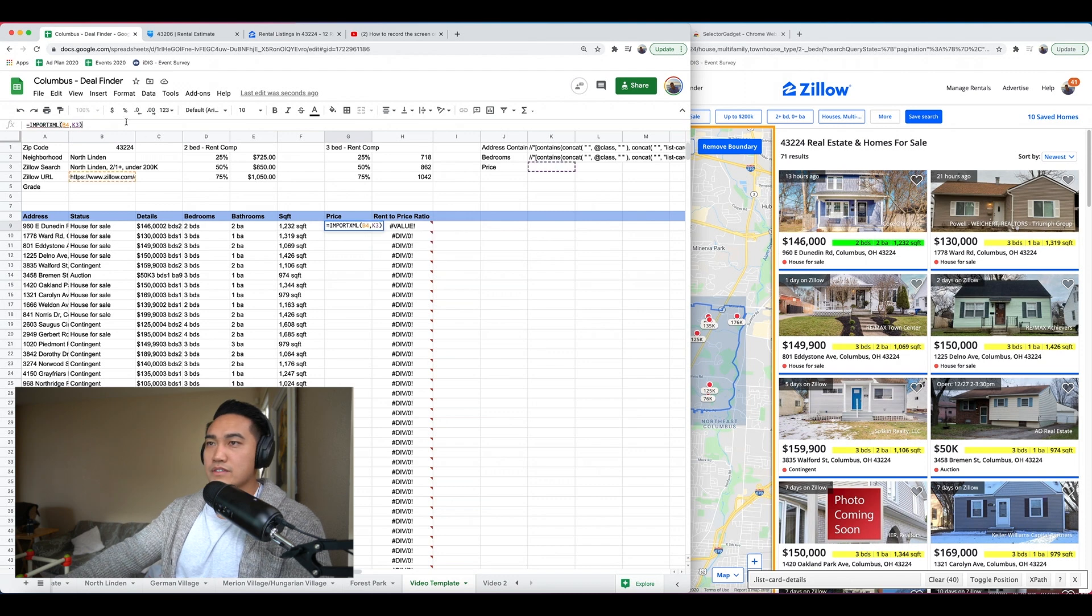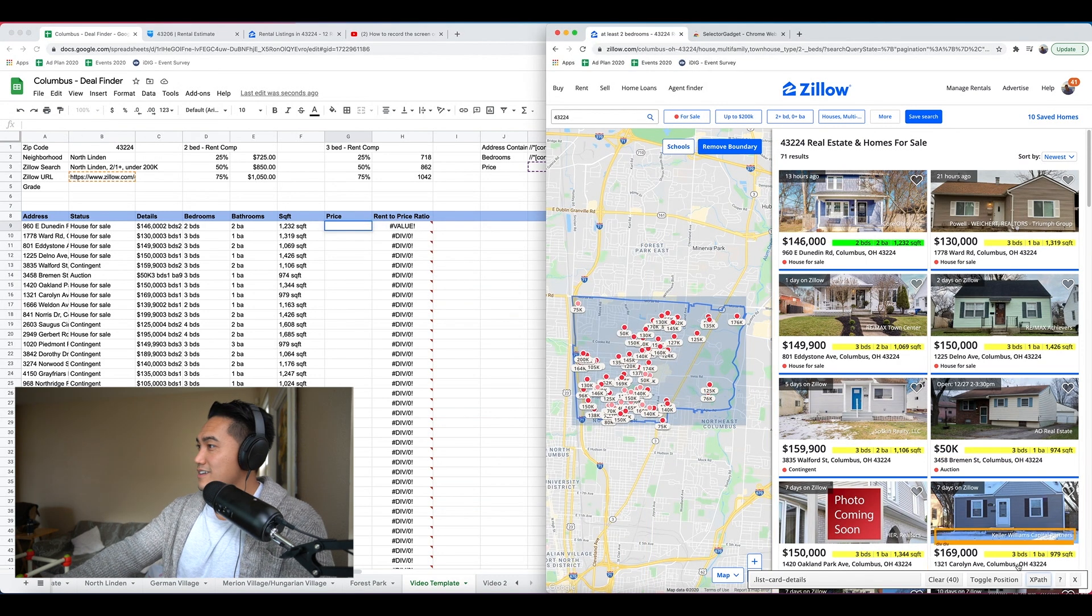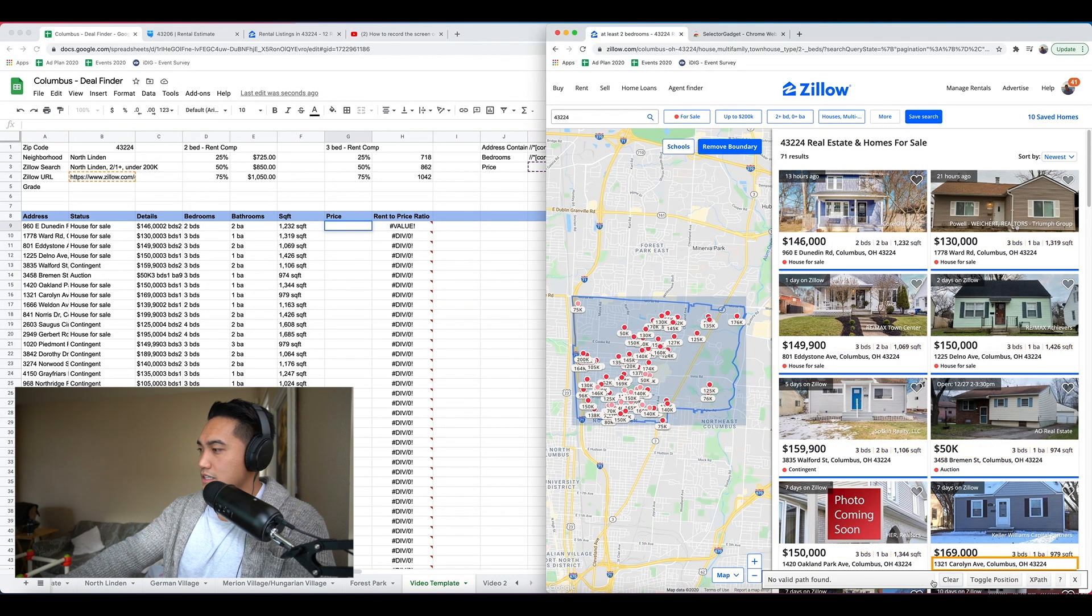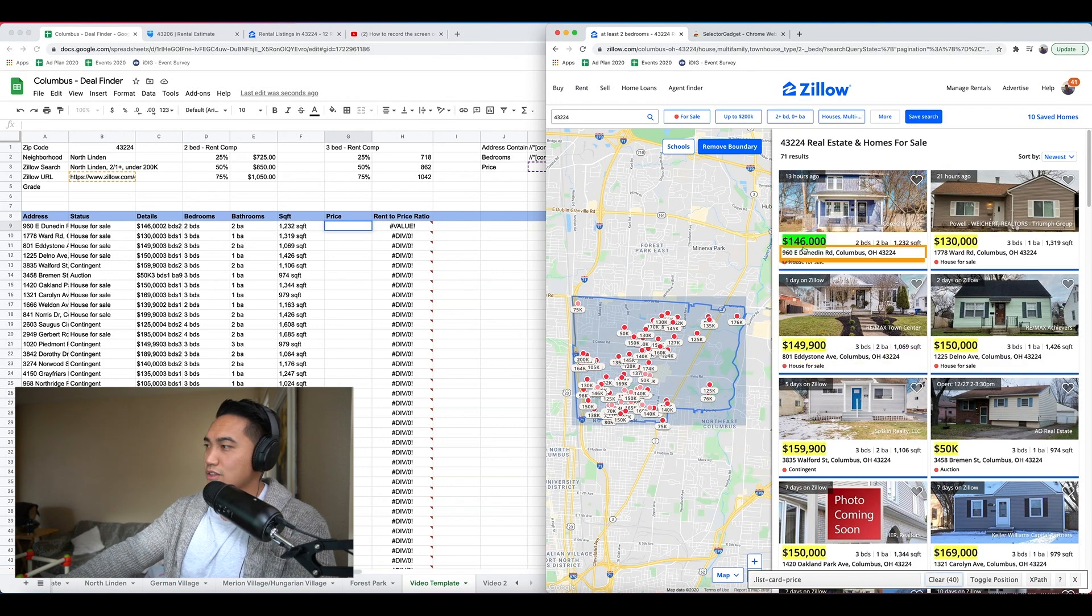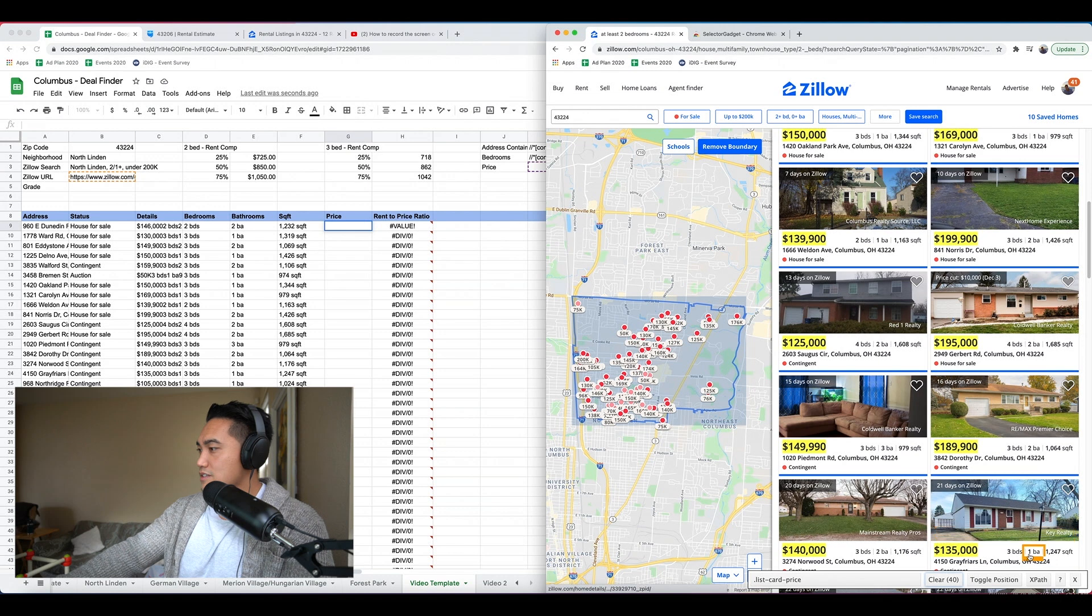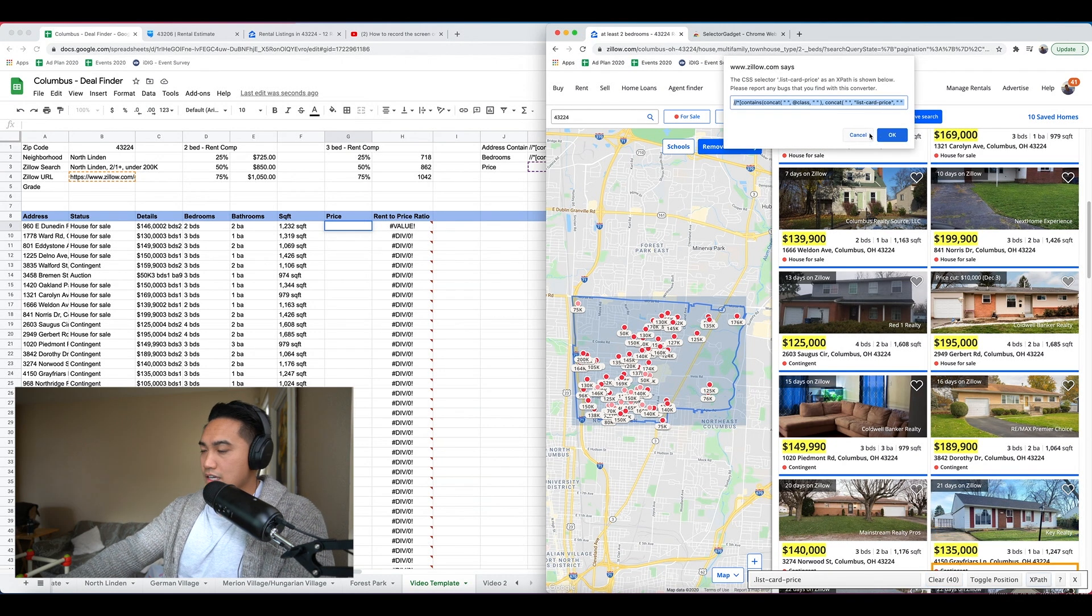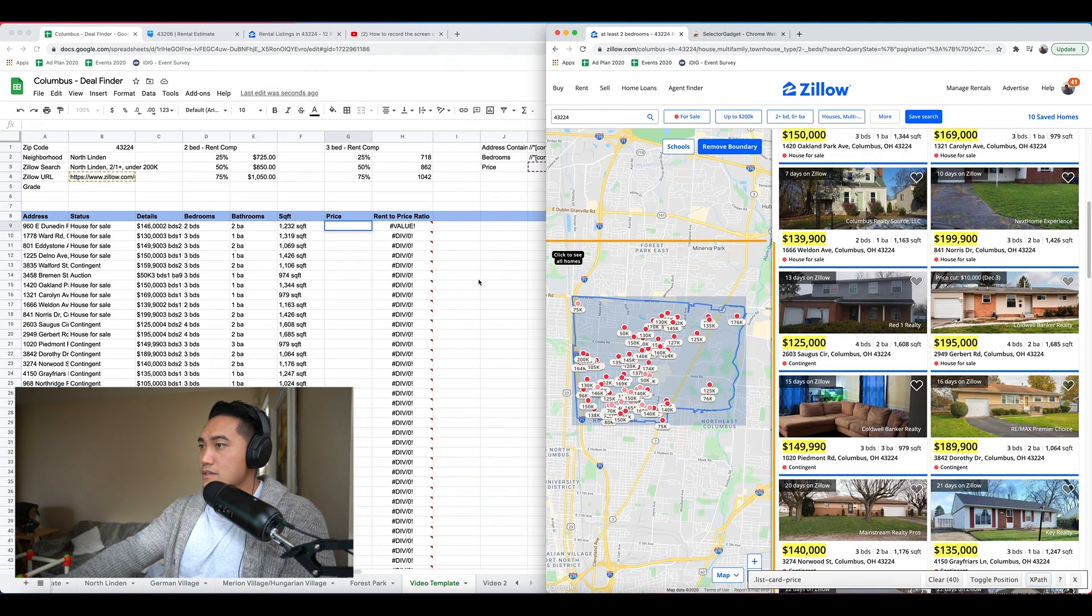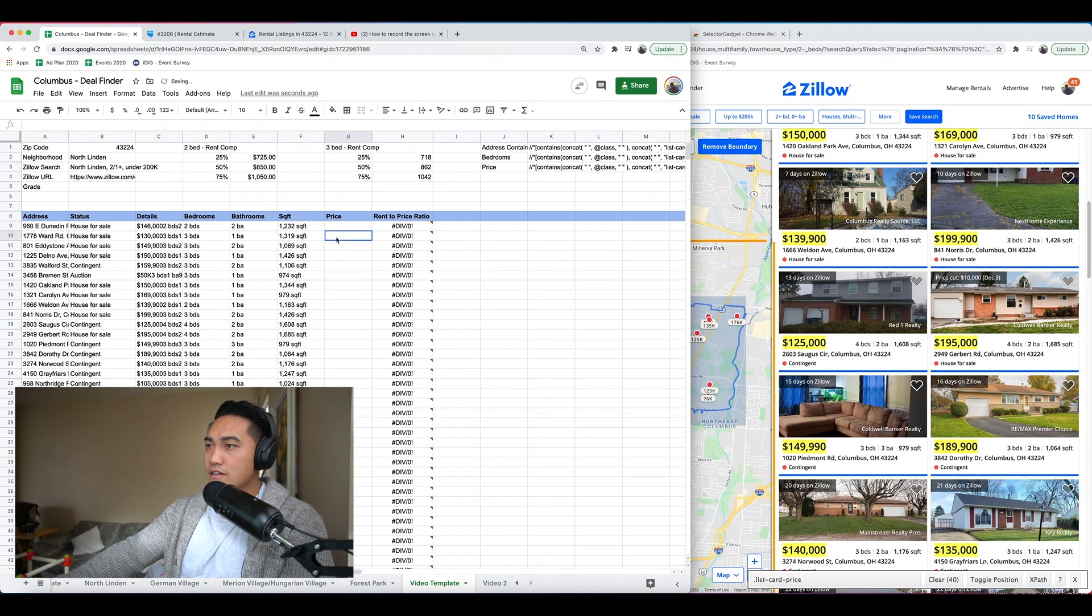So instead, we're going to clear my X path, we're going to make a new one. I want all of this information. If I can get all of this in one, that would be great. So if you notice, this Zillow has each of the information inside of a bundle. I have the entire box selected. Let's go X path. Let's copy that and put it back into my address container equals import XML. Select first URL, comma, the container tag.